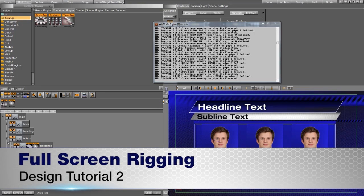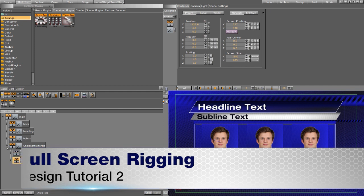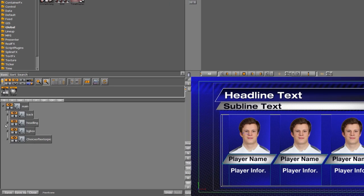Before we actually begin animating this, we want to rig this for TRIO. It's going to be a little bit different than what we've done with other designs. So first what we're going to do is worry about this headline text. Let's start with that.